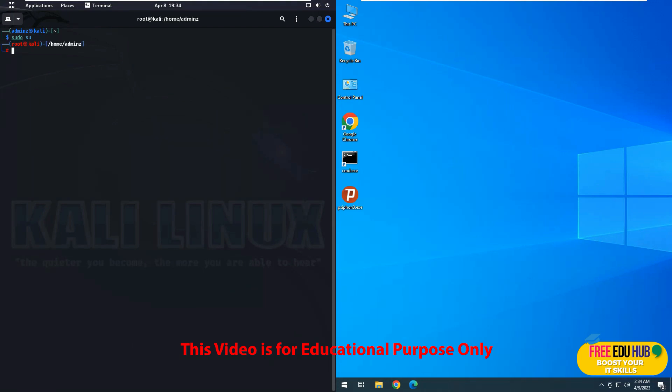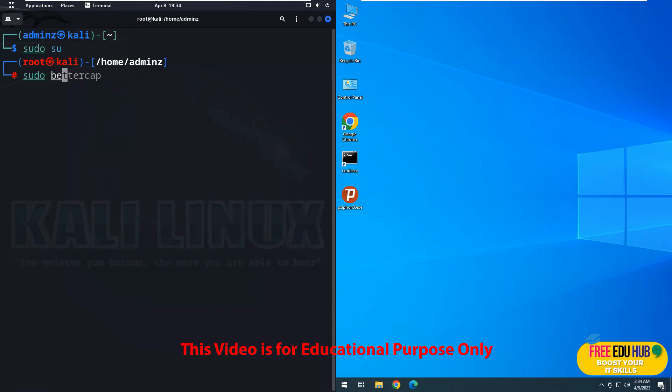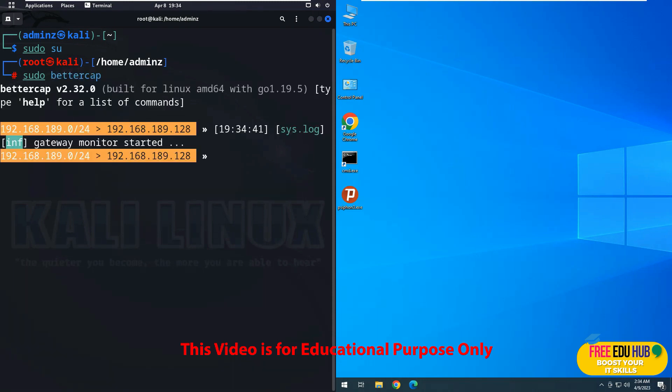Once you are logged in, we'll type in sudo and bettercap. If you don't have it installed, install it on your computer. The procedure is quite simple for that. So now that would load BetterCap on your machine.